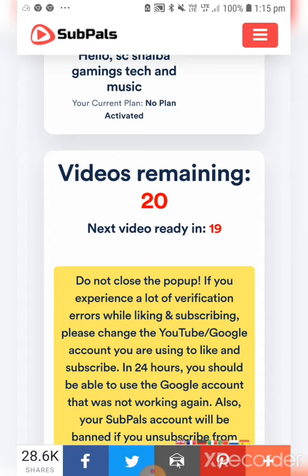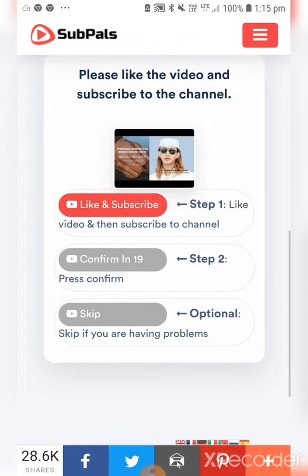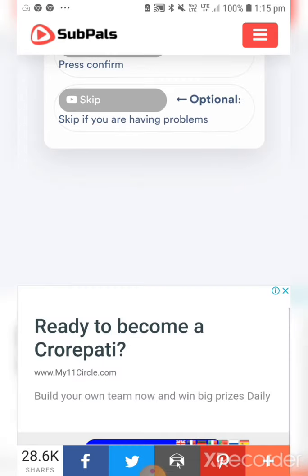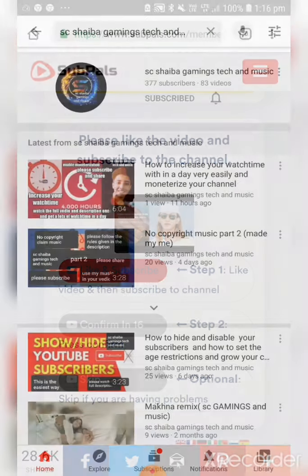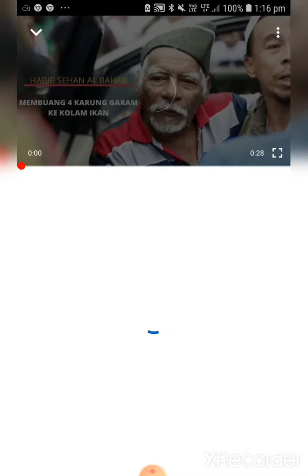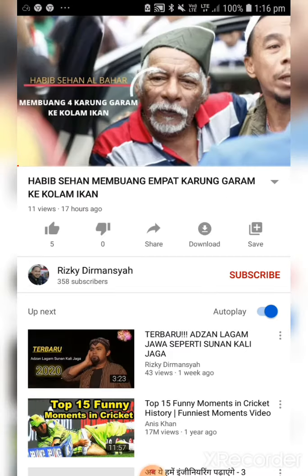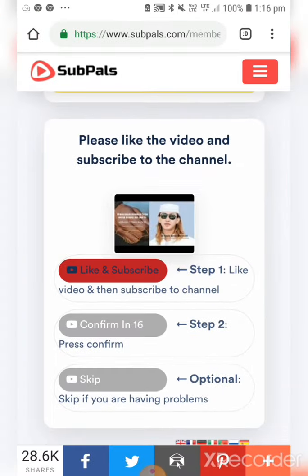They will give you 20 videos and you have to subscribe and like them. I am showing you one or two as an example. You select a video, then like and subscribe to it. After doing that, you go back and click on 'Confirm'.